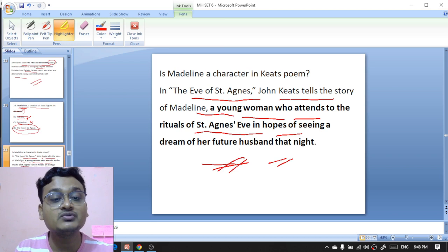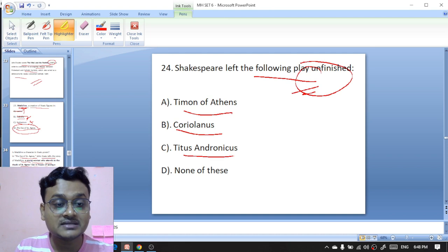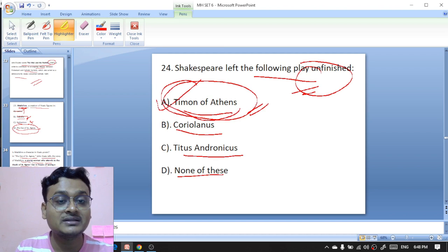Which of the following plays did Shakespeare leave unfinished — 'Timon of Athens,' 'Coriolanus,' 'Titus Andronicus,' or none of these? It is 'Timon of Athens' — 'Timon of Athens' is the incomplete, unfinished work by Shakespeare.